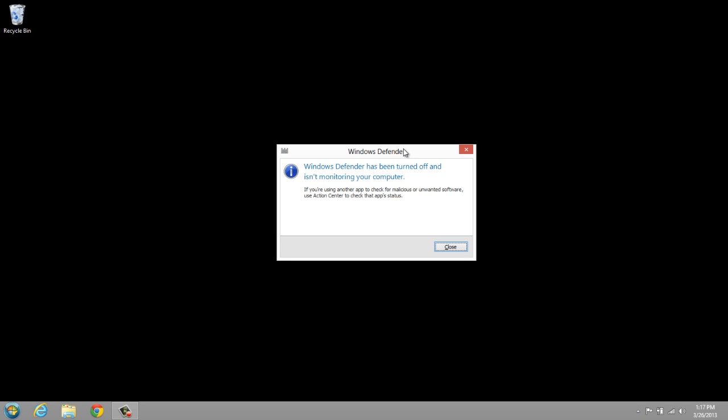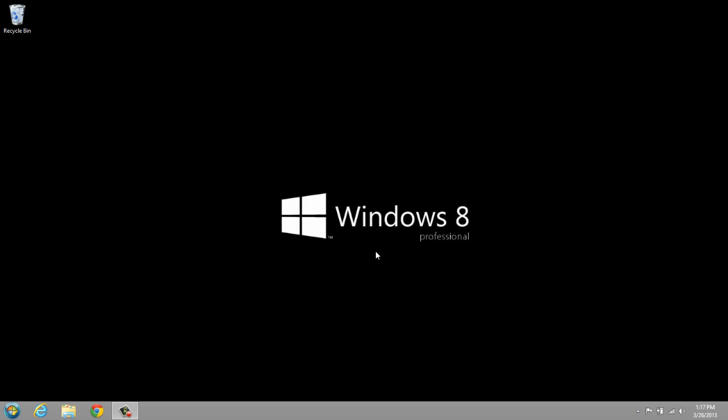So those are basically the reasons why I think you should try Windows 8. That's Windows 8 in a nutshell. I hope you enjoyed this — let me know your thoughts on Windows 8 and whether you think you'll be using it or not. Thanks for watching.